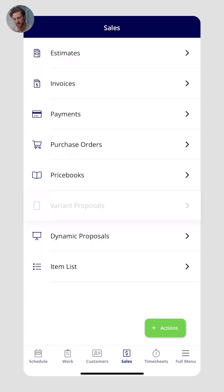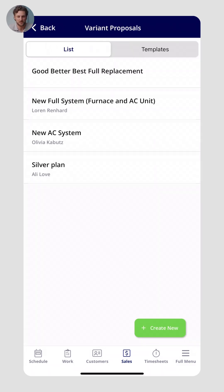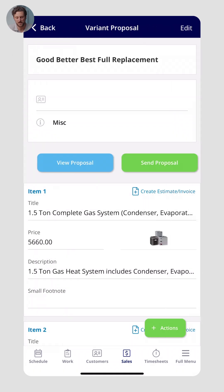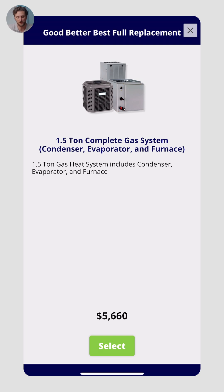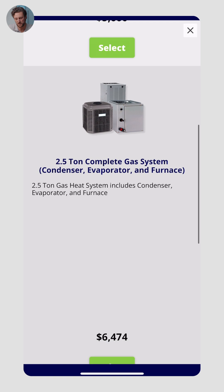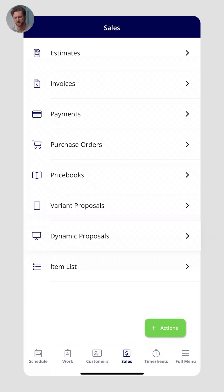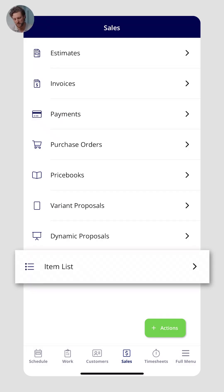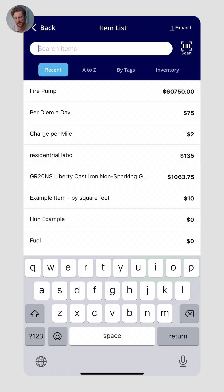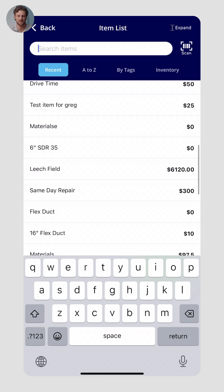Let me walk through variant proposals. You might be proposing one, two, three, or four options to a customer — maybe you call it good, better, best. You can click View Proposal for a clean way to present it to your customer, perhaps right there in person on your iPad or phone, and the customer can select the option that best fits their needs. We also have a dynamic proposal, which looks more like a traditional PowerPoint presentation — great for large scopes of work. Lastly, the item list is your inventory and every item within FieldPulse. Items have prices, descriptions, pictures, SKU numbers, model numbers, and barcodes.